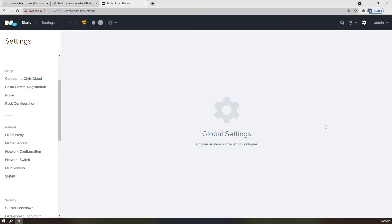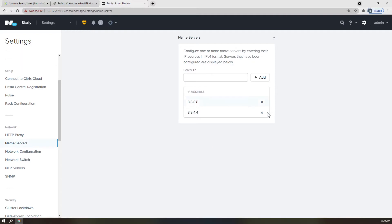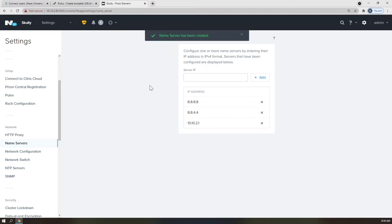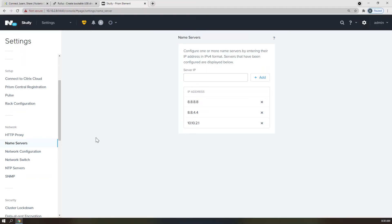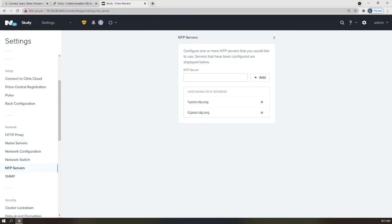All the information you need to get this done is in your environmental cheat sheet. First, let's click on Name Servers. You should see the IP of your DNS server from the cheat sheet. If you do not, please add it now. Click on NTP Servers on the left-hand menu and type in the NTP server that you wish to use here. I will be using pool.ntp.org servers. I'm going to add to.pool.ntp.org.